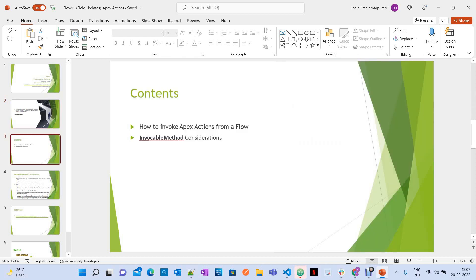Let's see what we are going to discuss as part of this session. The first thing is how to invoke Apex actions from a flow, what to do for that, and the considerations or limitations of invocable methods.